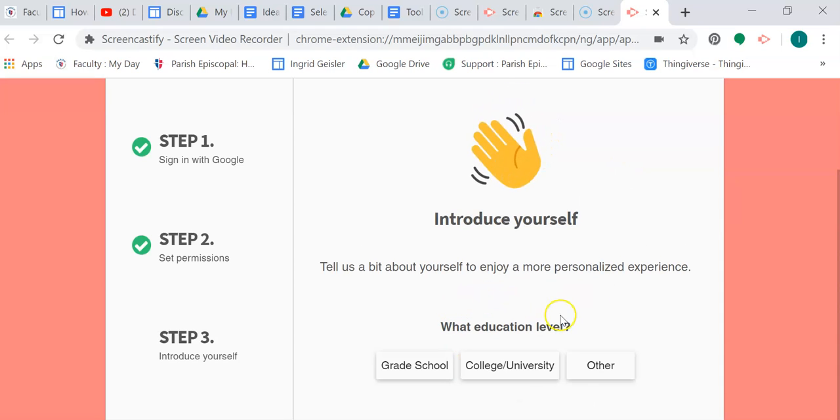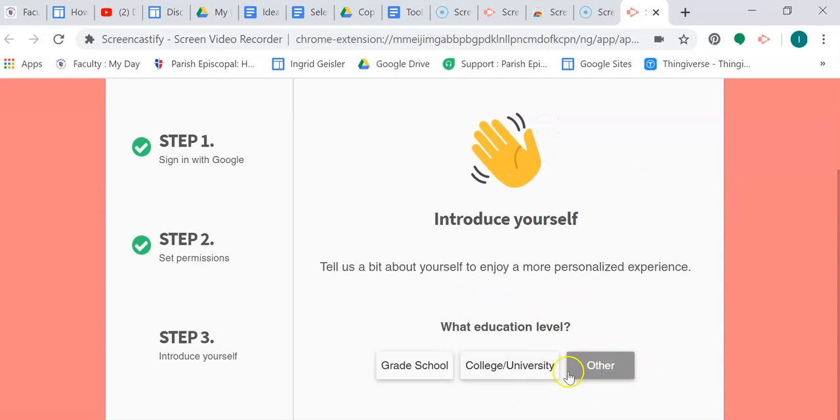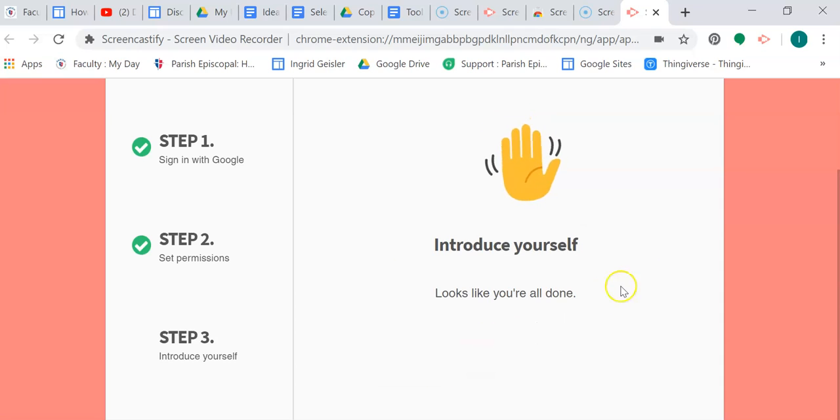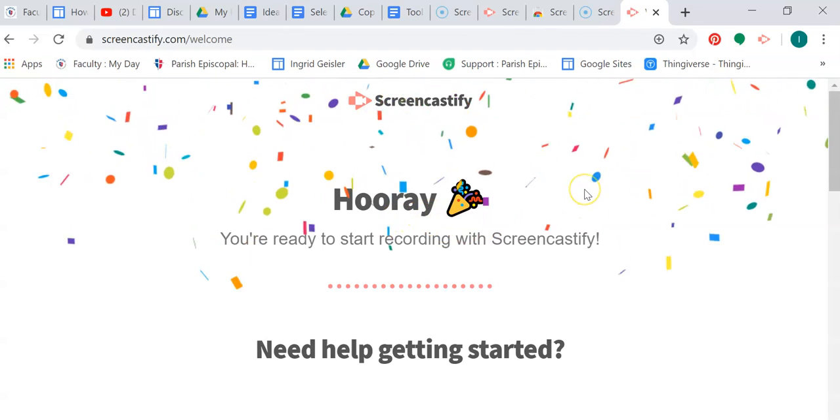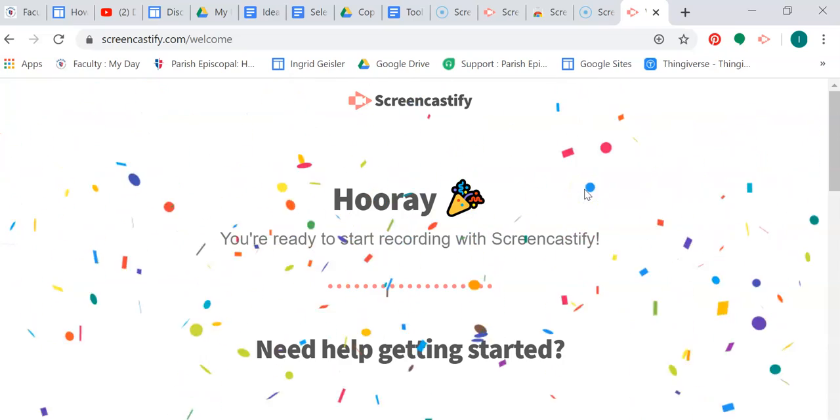Here we go. Grade school. Ta-da, look, we're set up.